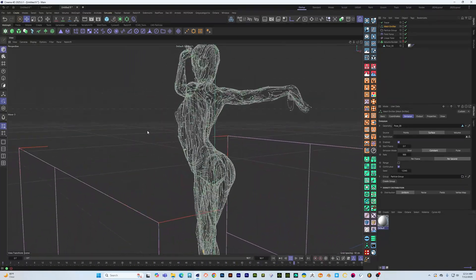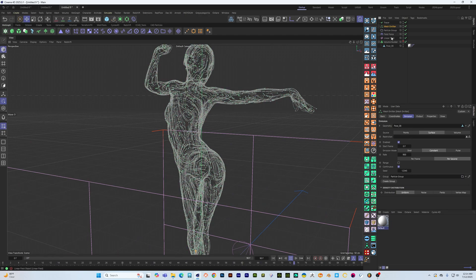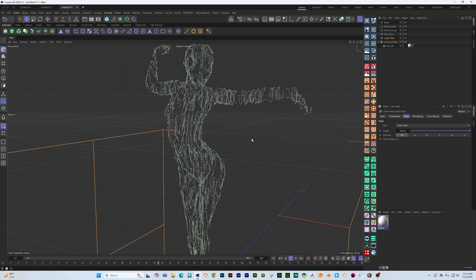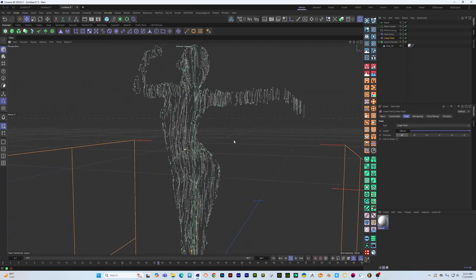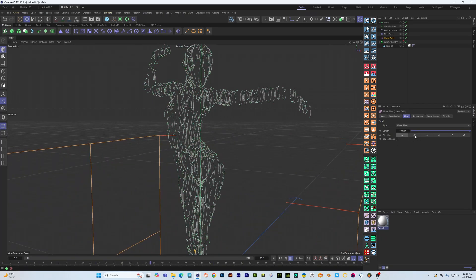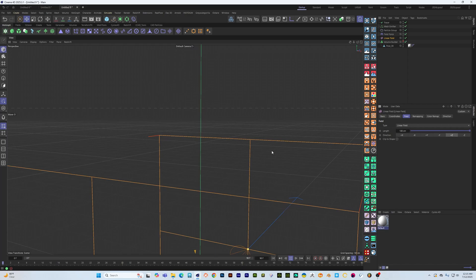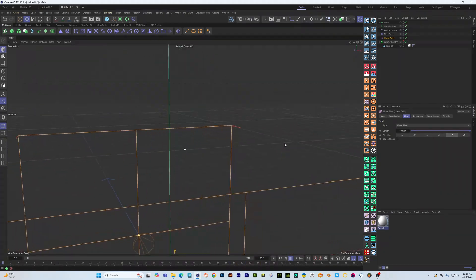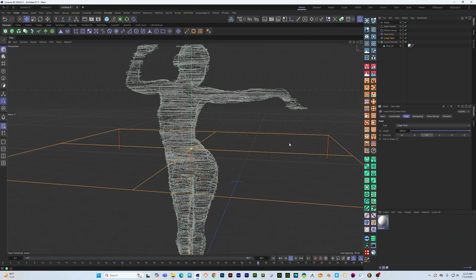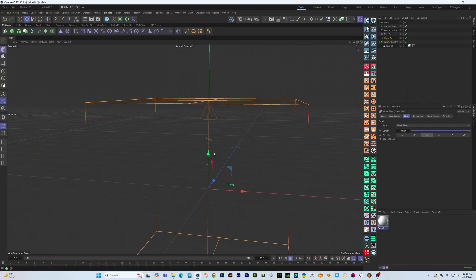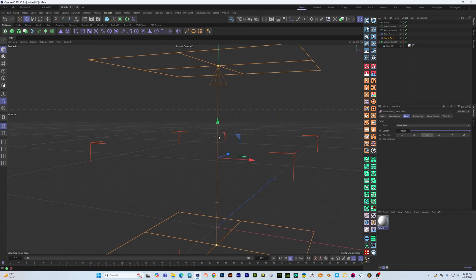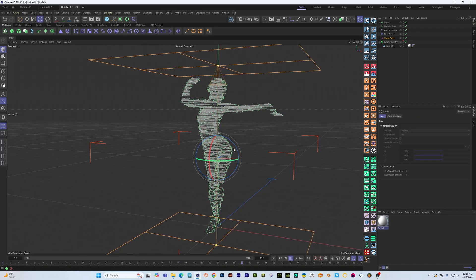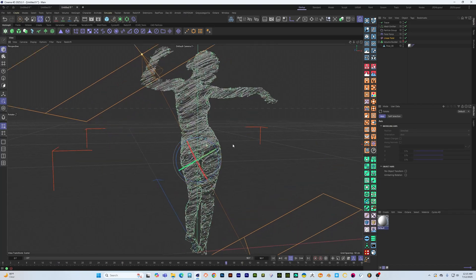So as we change the direction of our linear field you can see what's happening. We can change the direction the particles are flowing around the model, and in this situation we can also rotate the linear field and get interesting effects like that.